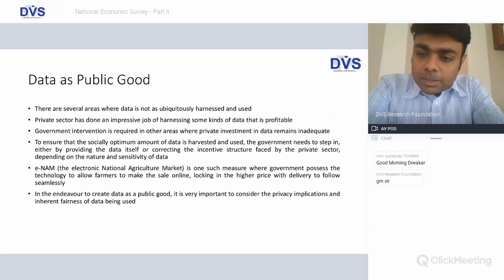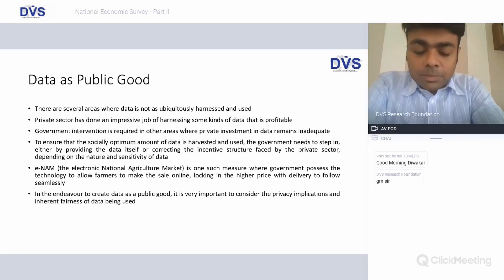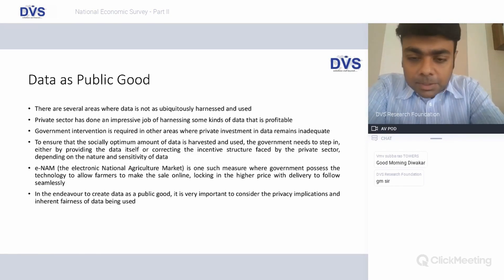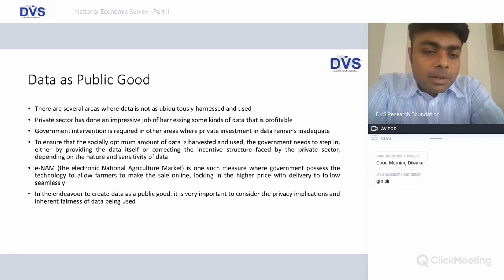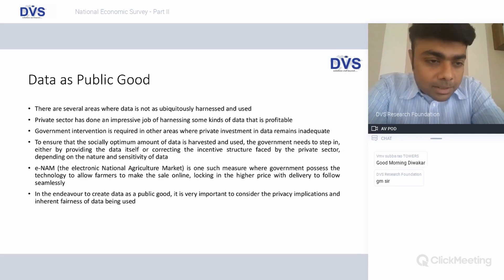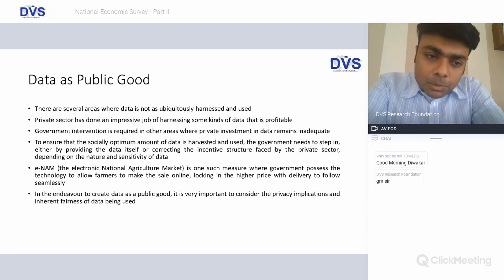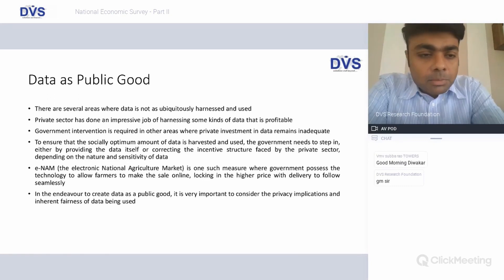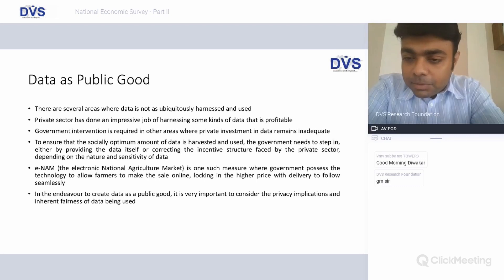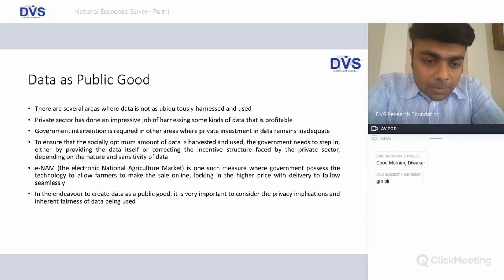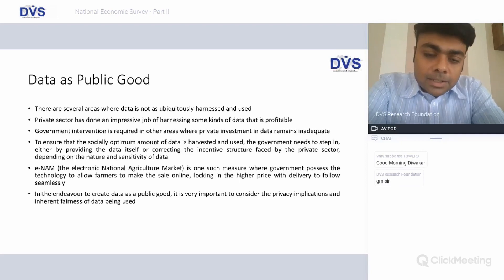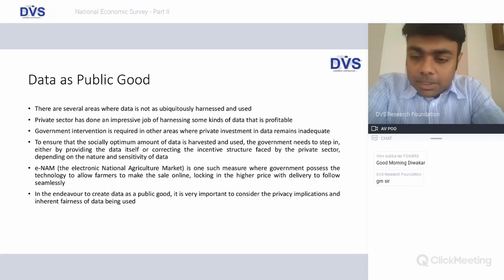The government has felt its intervention is required where the private sector may not necessarily be making an investment — not necessarily for commercial terms, but also from an access perspective. To ensure there is a socially optimum amount of data harvested and used, the government needs to provide the correct incentive framework for the private sector to set up data warehouses. eNAM is one classic example where the government has treated data as a public good.